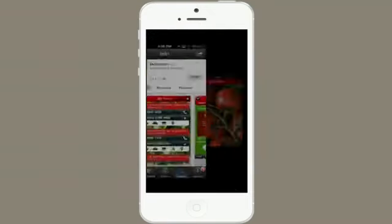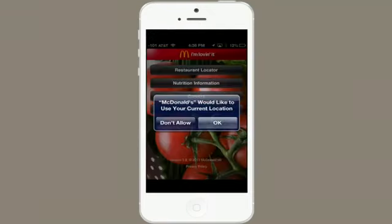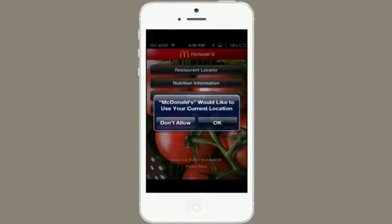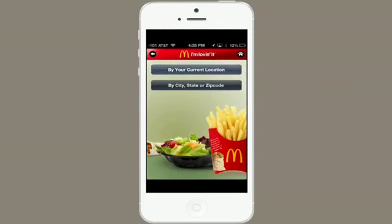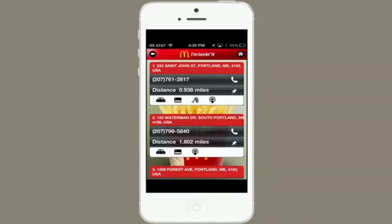Now tap open and allow it to use your location. Tap restaurant locator, by your current location. Fetching results. Success! Here's one less than a mile from me. Thanks for watching. I'm Skylar.